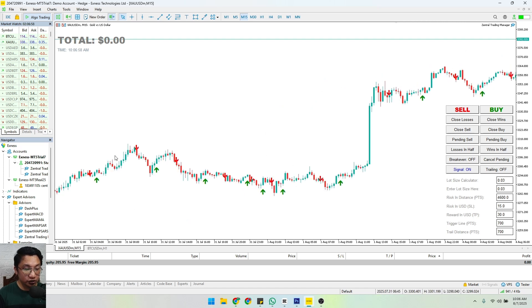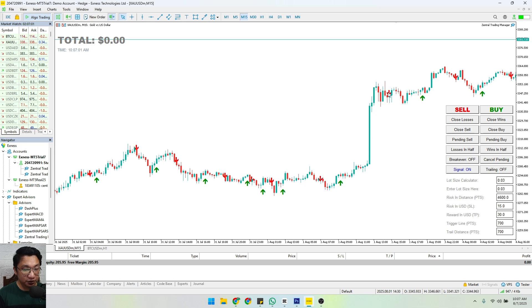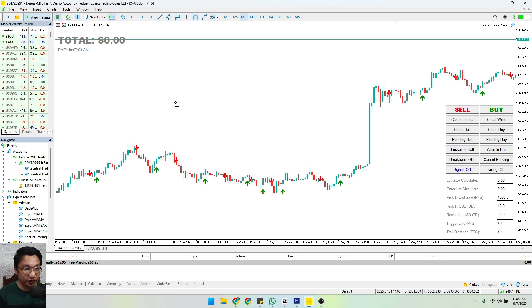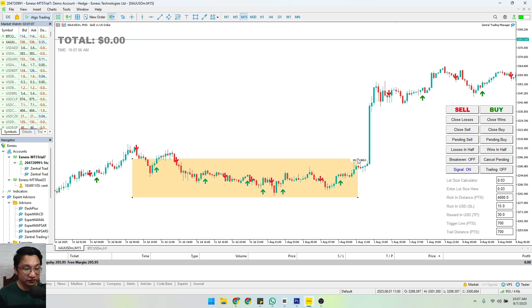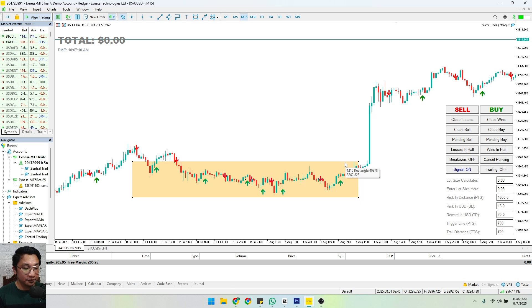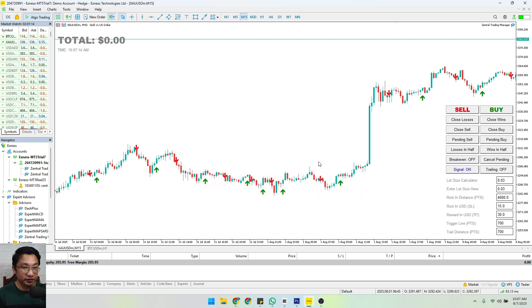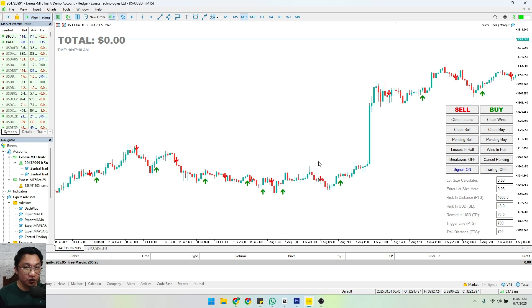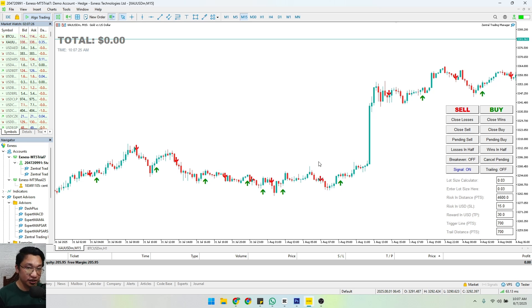But if we are in a sideways trend like this one, it will really give us mixed signals. Now this is quite common for all indicators that we have out there. No indicator is perfect. No indicator could tell you what will happen next because these are lagging indicators.